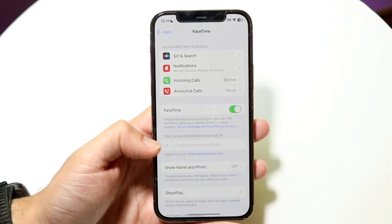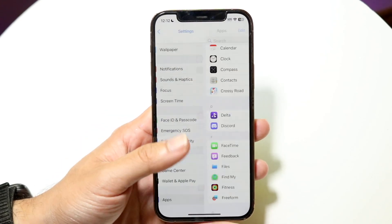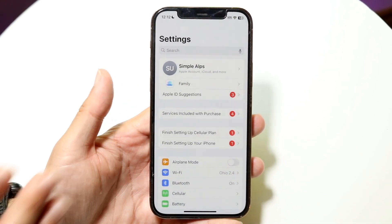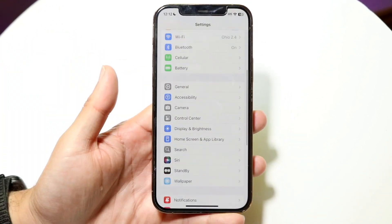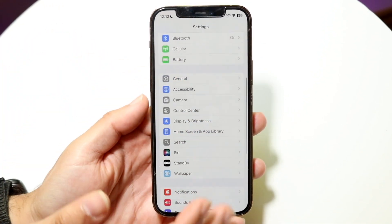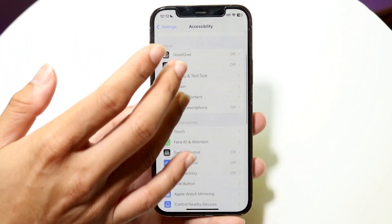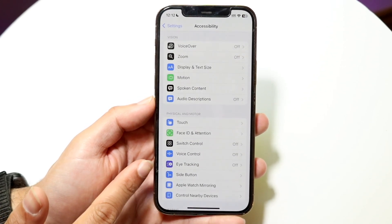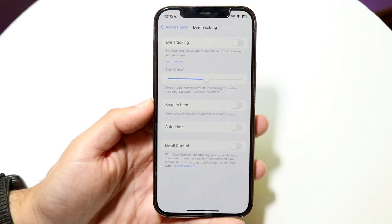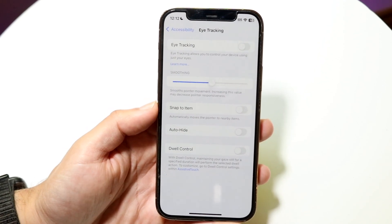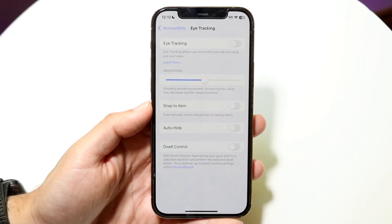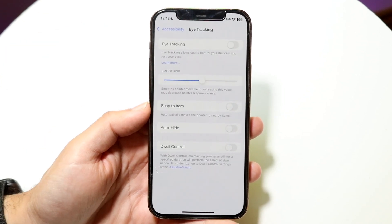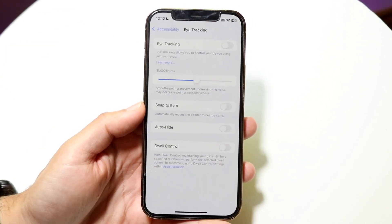The first thing you want to do is make sure eye tracking is even enabled. You can do this by going into your accessibility settings. Go into Accessibility, then scroll down until you see the Eye Tracking feature. Tap into Eye Tracking and the eye tracking page will come up. Make sure it is enabled — that's the very first thing I'd recommend doing.